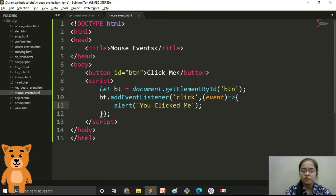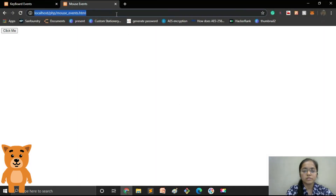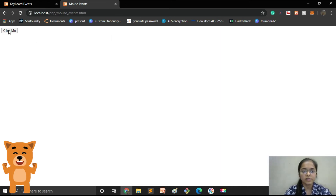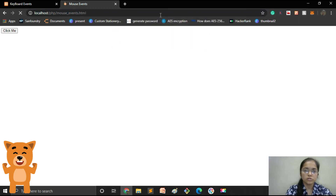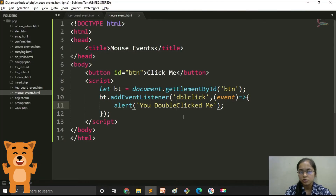Now we will perform the double click event — change 'click' to 'dblclick' and update the alert message. Let's reload the file. When I double click the button the alert message appears. Now let's reload and try with a single click — the alert message does not appear. The code for double click is also perfect.